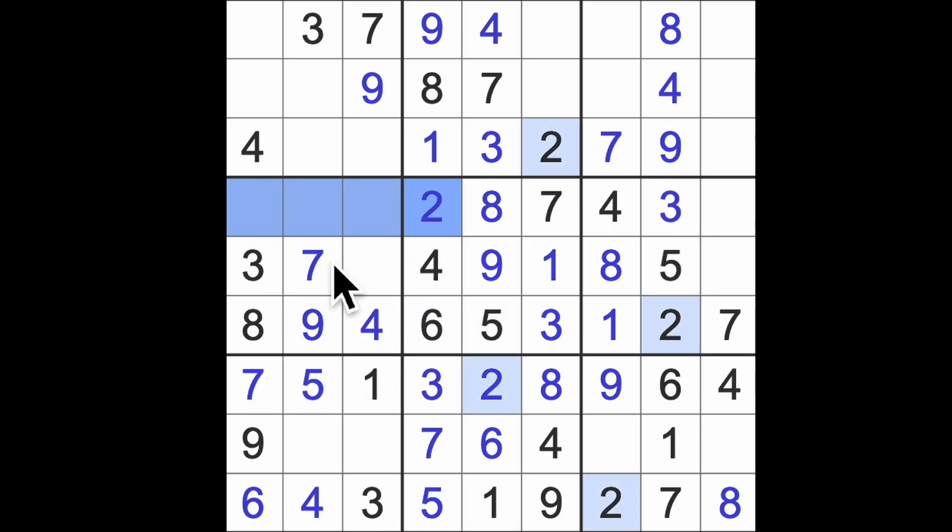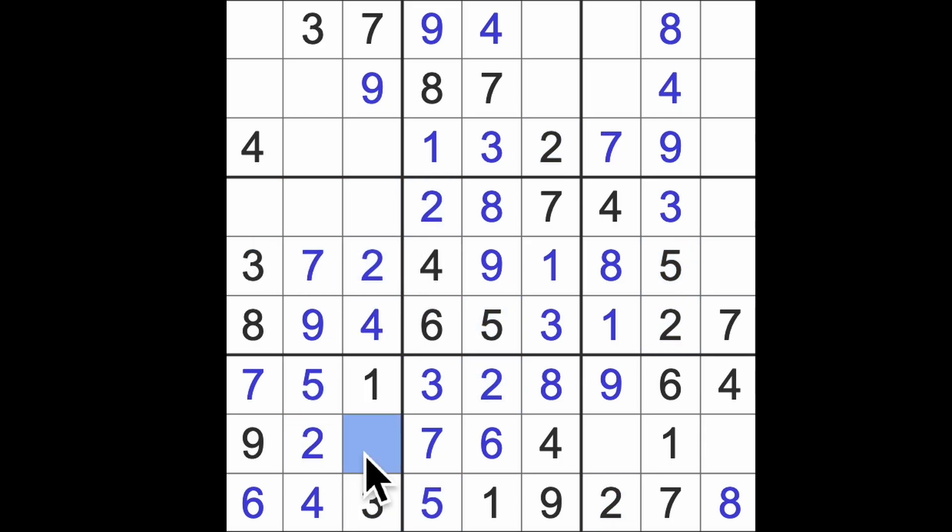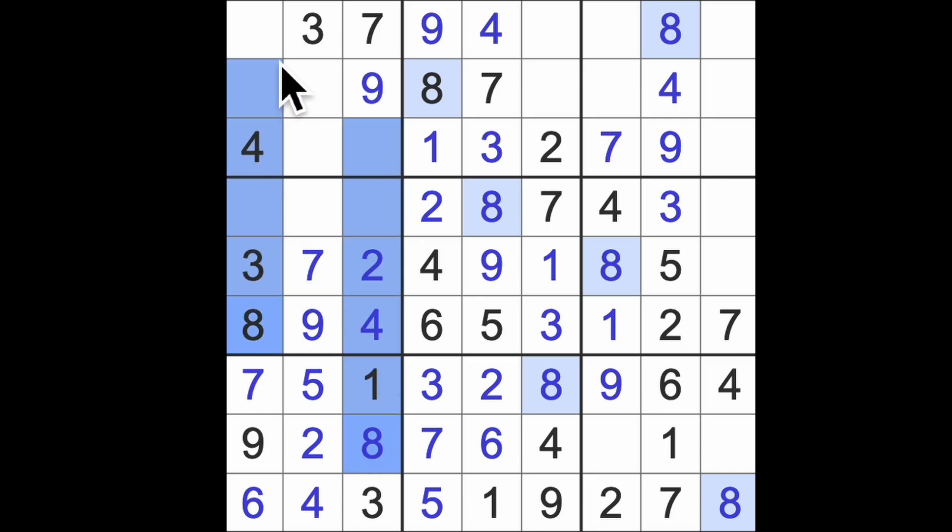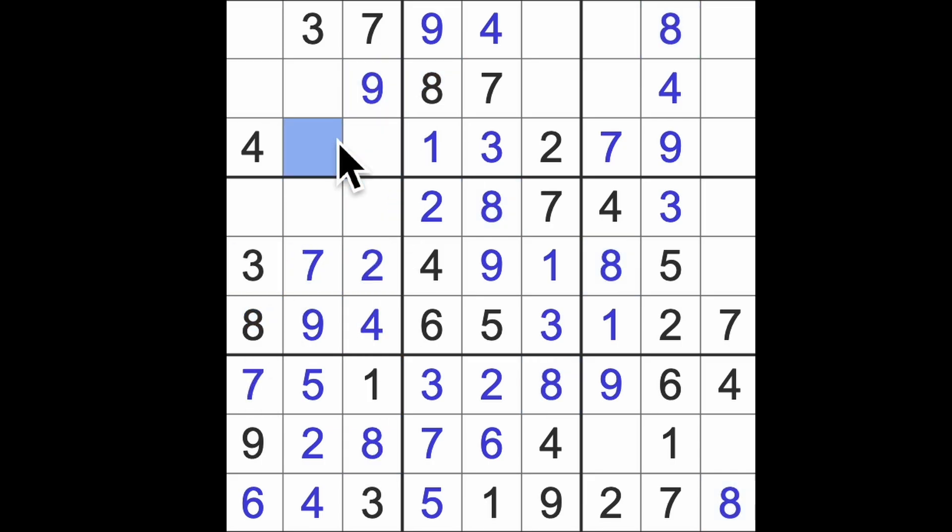Two blocks across here - that gives me a two in this square. Two blocking down puts two there, eight there. Eight going upwards and eight across here says that this must be an eight.